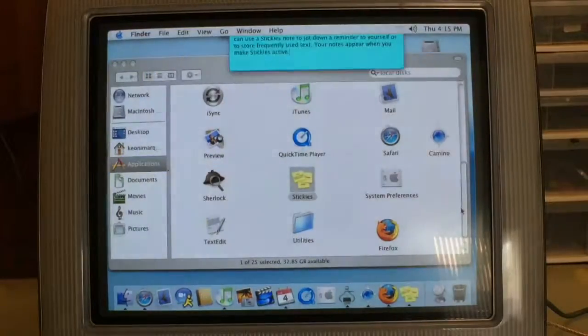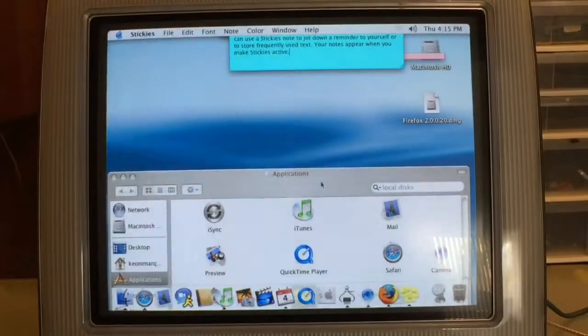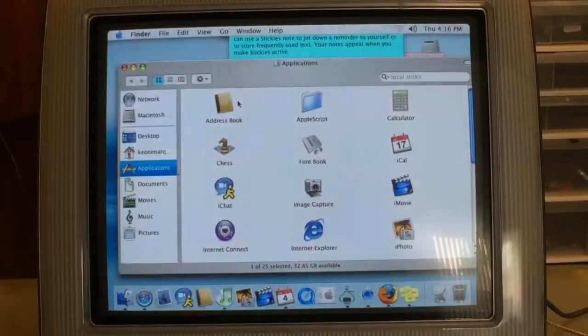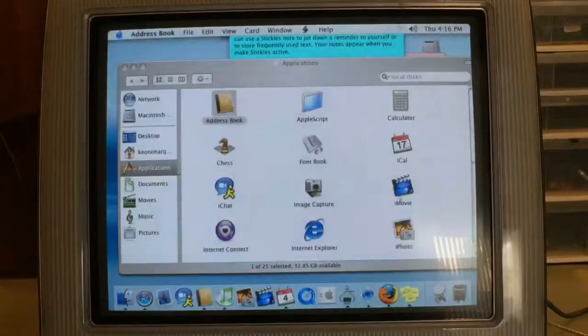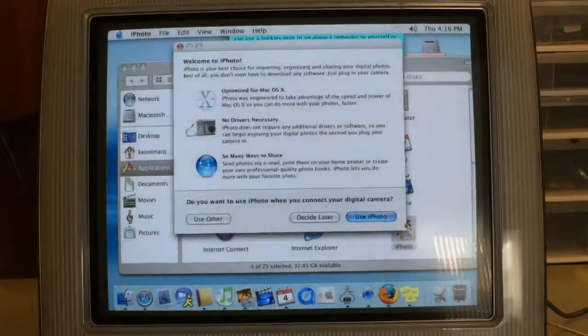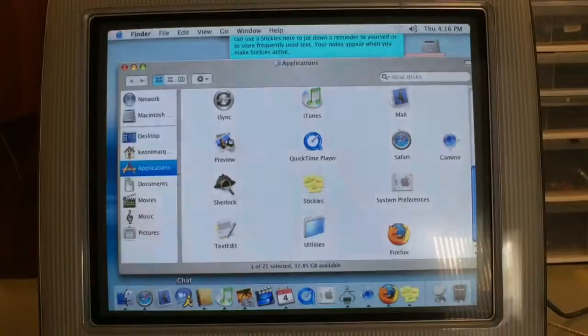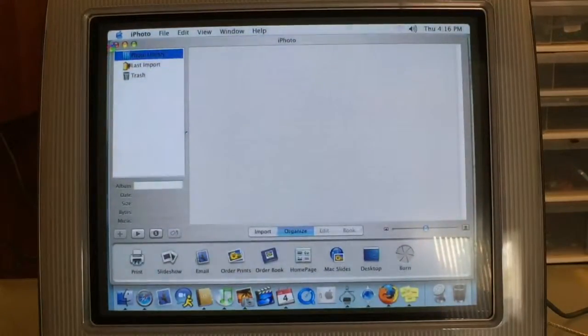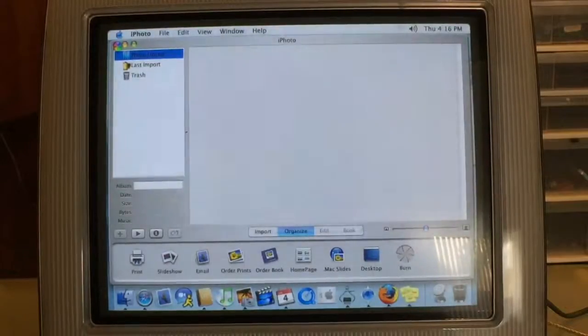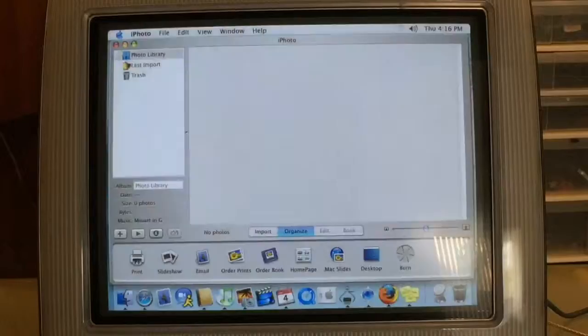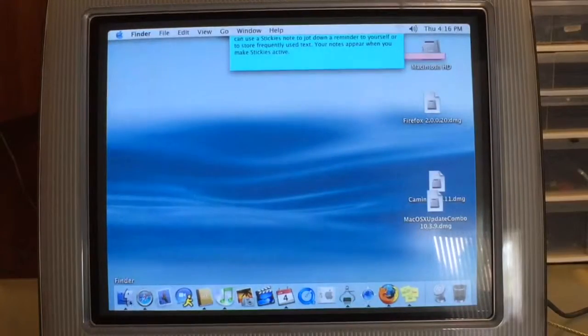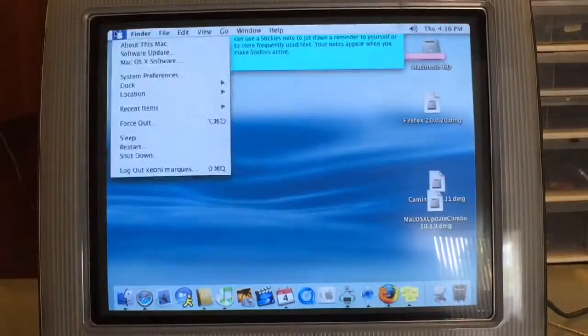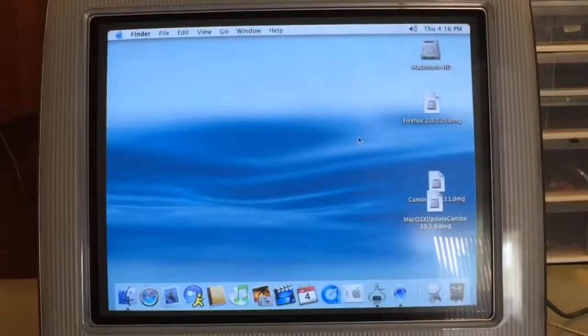Is there anything else to really look at in here? Stickies. That's pretty cool. Sticky notes. How about Address Book? Or iPhoto. Well I think that's really all I got to show on this thing. I don't got any games or any other software really for this computer, so I guess it's time to shut them down. But that's about it for today YouTube. Until next time, thanks for watching.